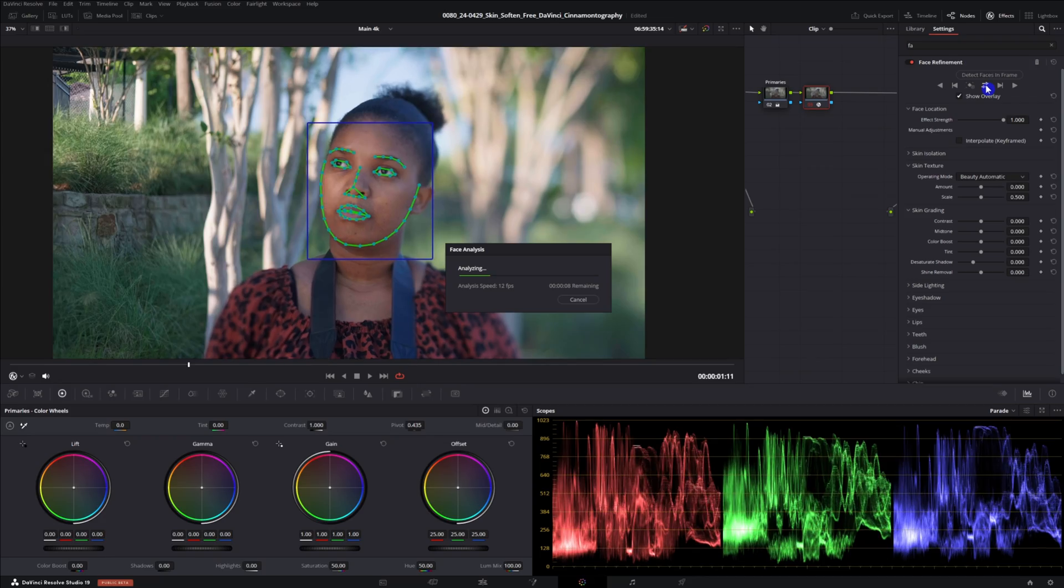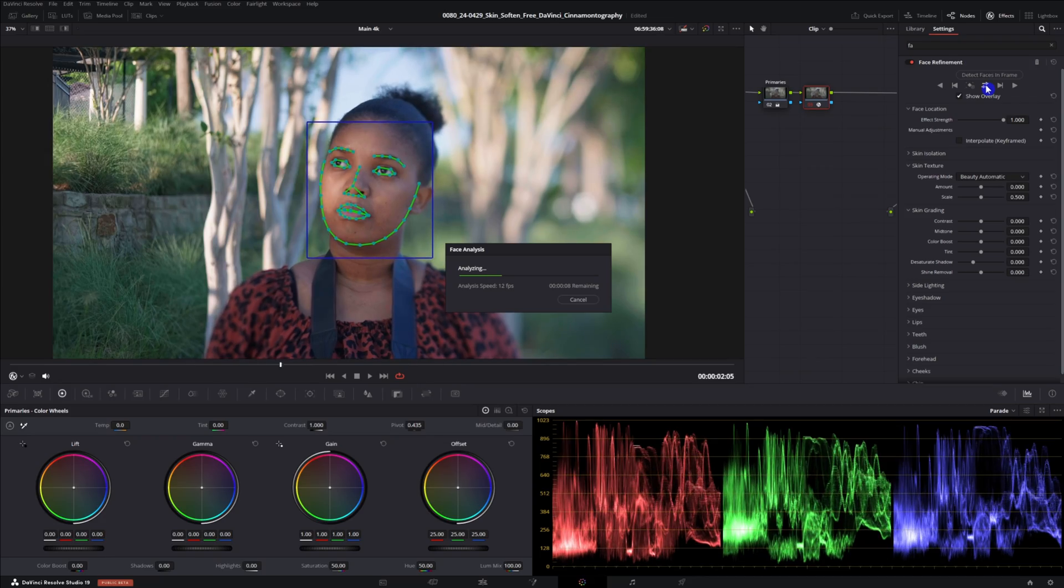Have you ever wanted to get smoother skin in DaVinci Resolve? While there is an amazing face refinement tool built into DaVinci, unfortunately that's just for the studio version. Luckily there's a way in the free version to get smoother looking skin. Plus I'll show you a couple extra things to boost the look of those faces.